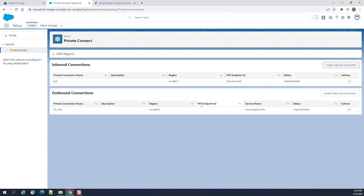Here is the VPC — Virtual Private Connection — endpoint ID. This is how you configure the inbound connection and outbound connection of Private Links in Salesforce.